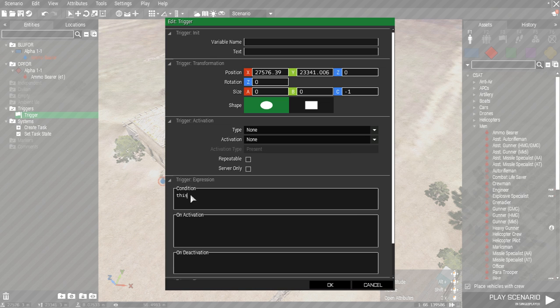Now in the trigger condition type exclamation mark alive, followed by the name you just gave to the enemy unit.